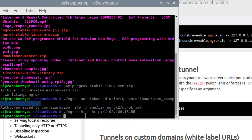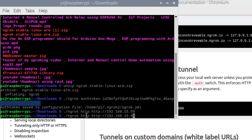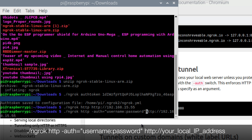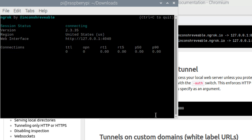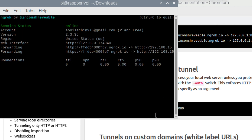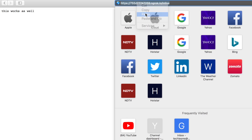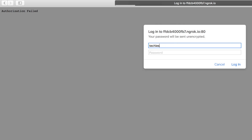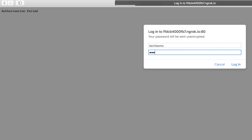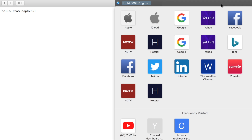To make this a bit more secure, you can add a username and password to your web page. First press Ctrl+C on the terminal to stop the process, then enter the command changing the username and password to your choice and press Enter. As you can see, it is now asking for credentials — I'll only be able to access the web page when I enter the correct credentials.